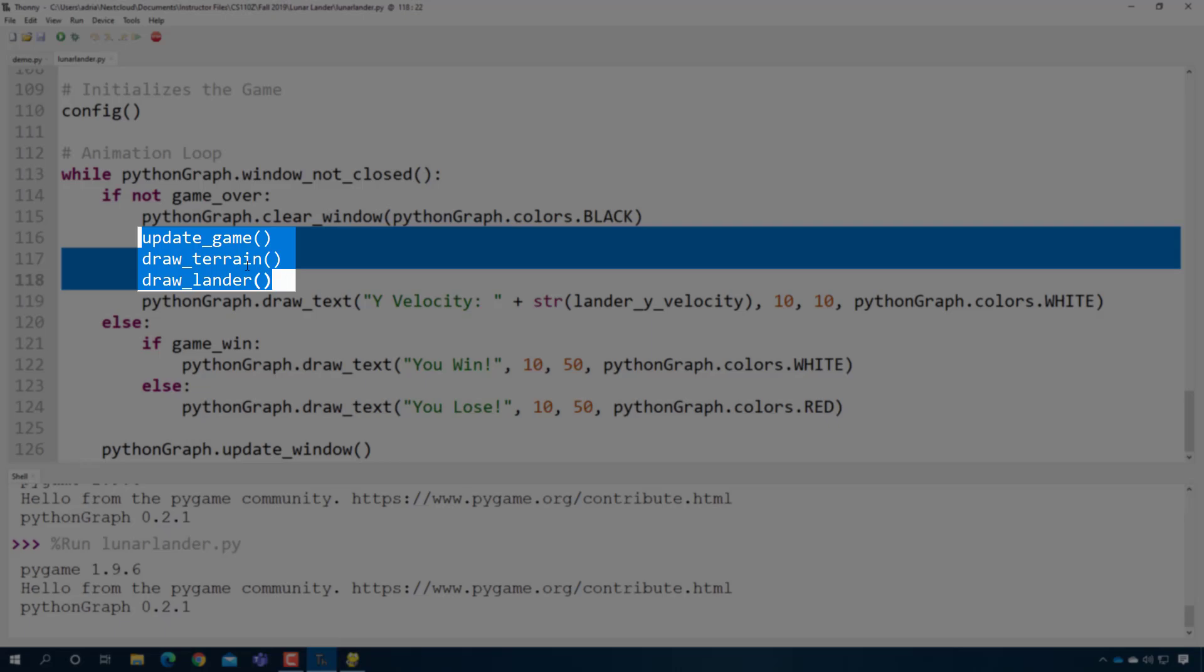And basically, and we'll talk about this more when we do loops, these three lines of code are all that the lunar lander game really is. It's just drawing, moving, and then doing it again. Drawing and moving over and over.